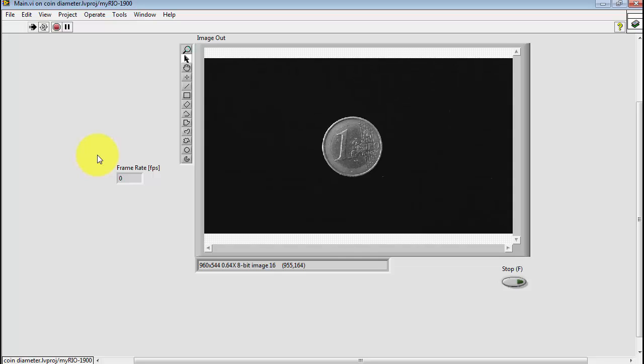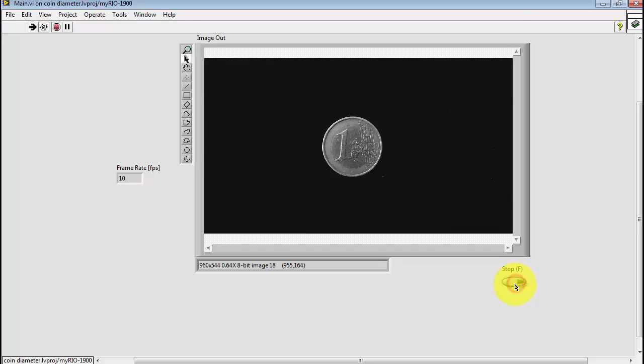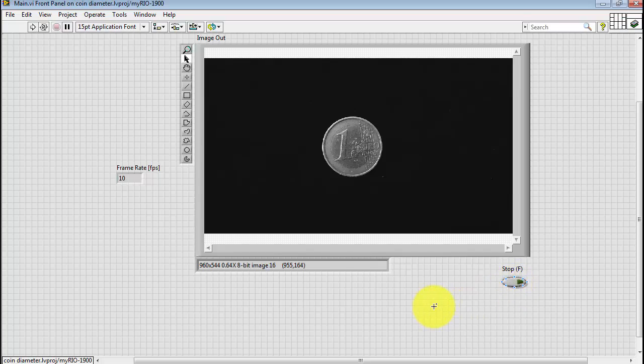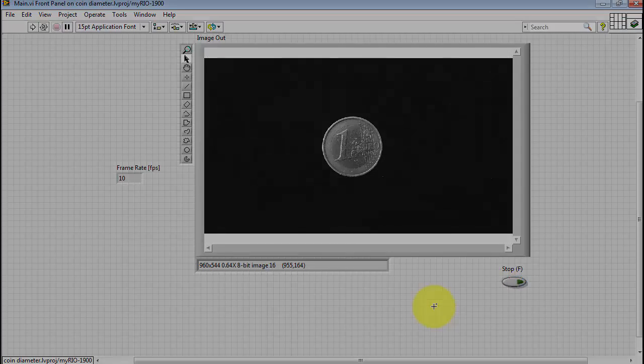Go ahead and run that again. It looks like we're coming in right at 10 frames per second right now, so that's doing pretty well. That takes care of the acquisition configuration.